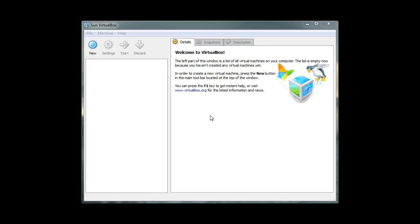Hi, welcome to Living Tech. In this video tutorial, we're going to show you how to set up a virtual machine using VirtualBox from Sun Microsystems.